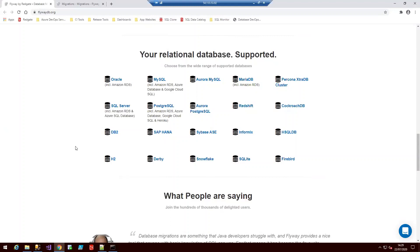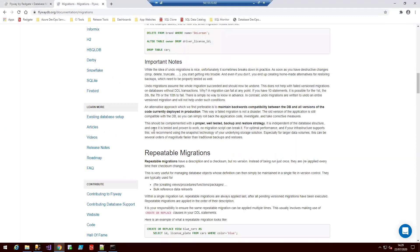So today we're going to walk you through a few of the basic commands. So first, let's look at migration scripts. Flyway runs migration scripts and it keeps a log of what has been run before to ensure that these scripts don't get run more than once.